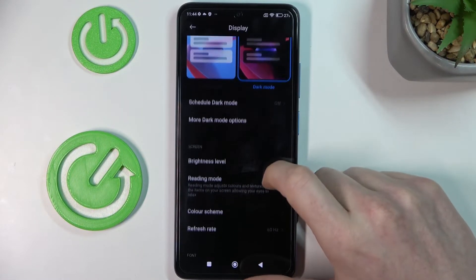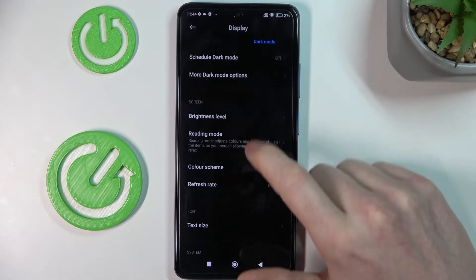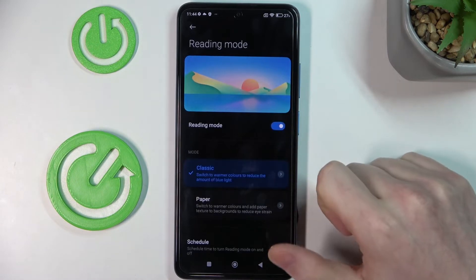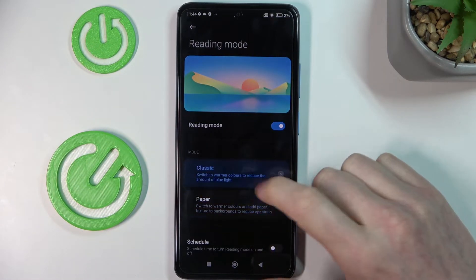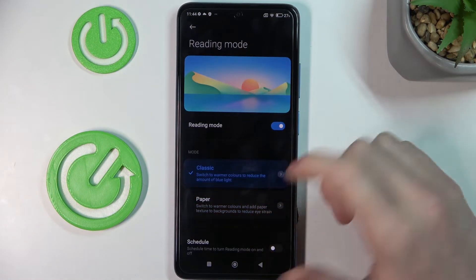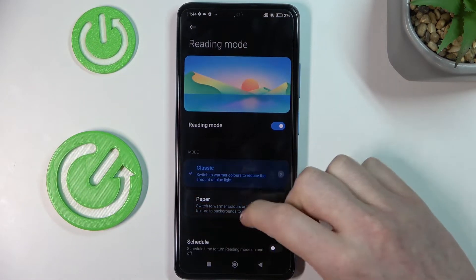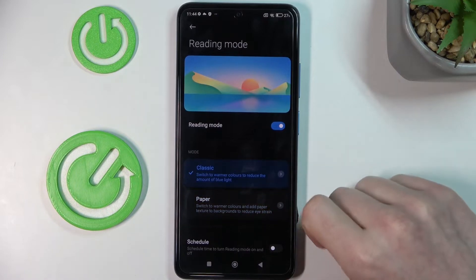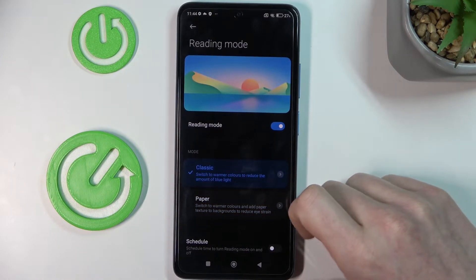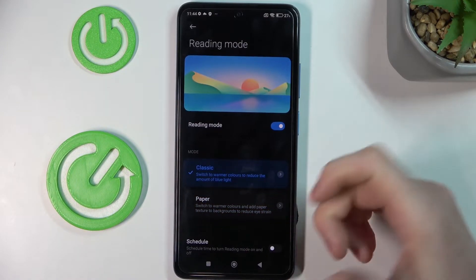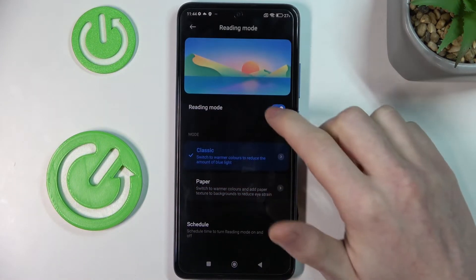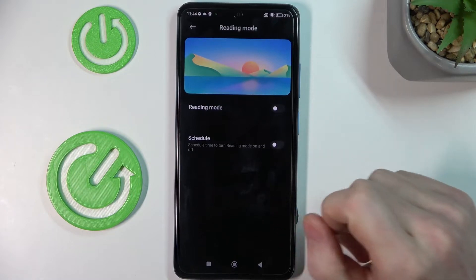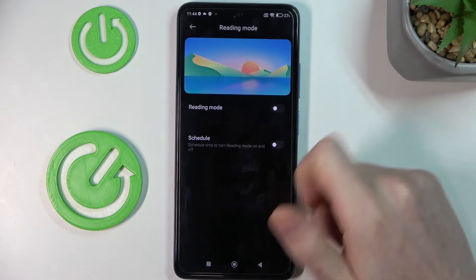The next setting would be reading mode. Make sure it's enabled when you're reading any ebook or just reading something on a website, because it doesn't hurt the eyes as much as reading without it.